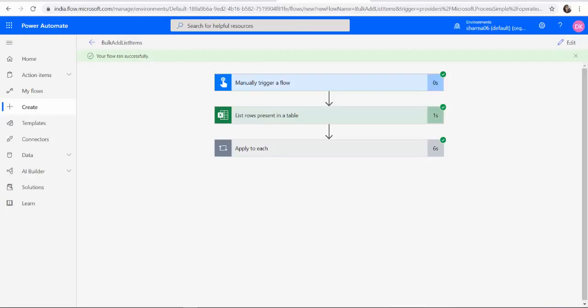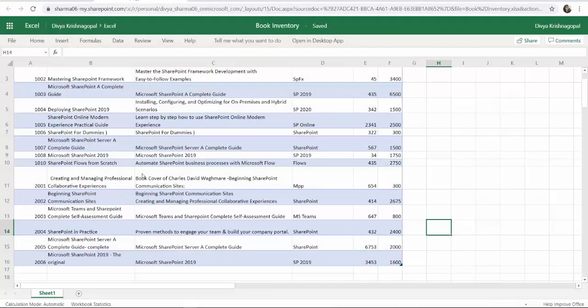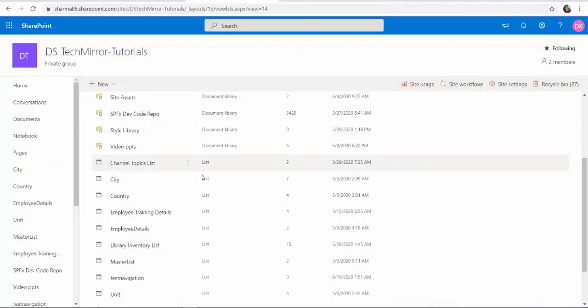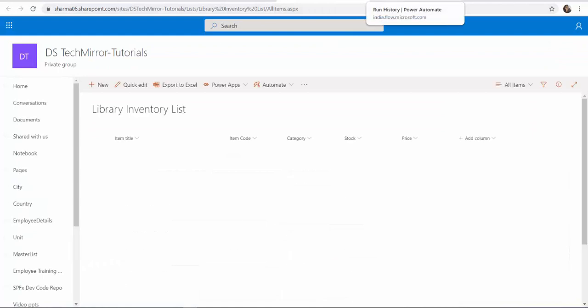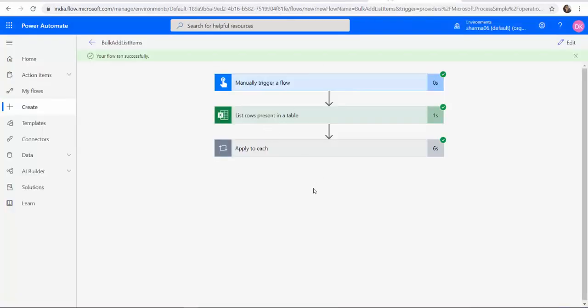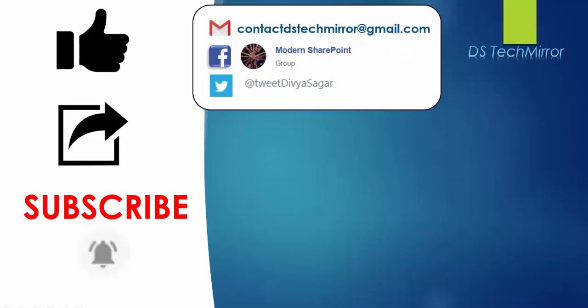So that's it guys, we have automated the process of adding items from our Excel workbook to SharePoint list using Power Automate in a very simple way and in a very short time. If you like the content that I'm sharing, please like, share and subscribe to our channel. You can also contact me through email, Facebook and Twitter. Thank you for watching the video. Much love.